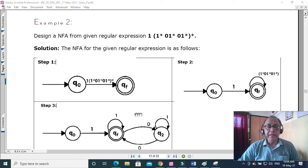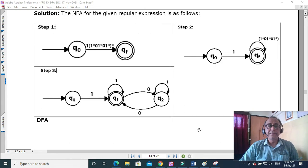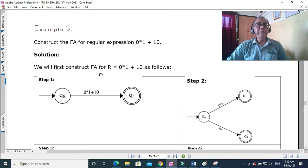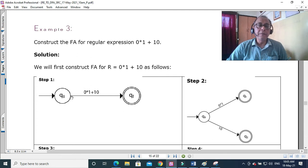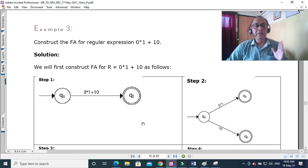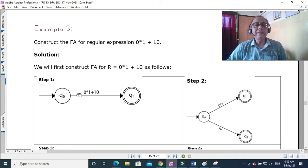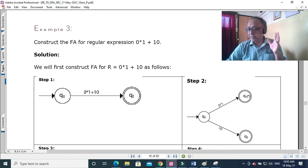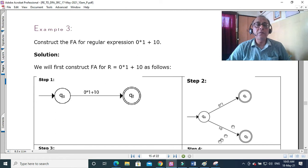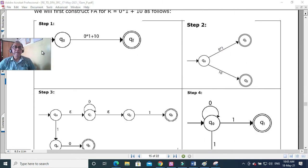So that is regular expression to DFA done. Now Example 3: the regular expression is 0*1 + 10. We start with q0 and draw a single arc. Because there is a plus (union), we can have both branches leading to a final state — so there can be more than one final state, but only one start state. One branch is 0*1 and the other is 10.